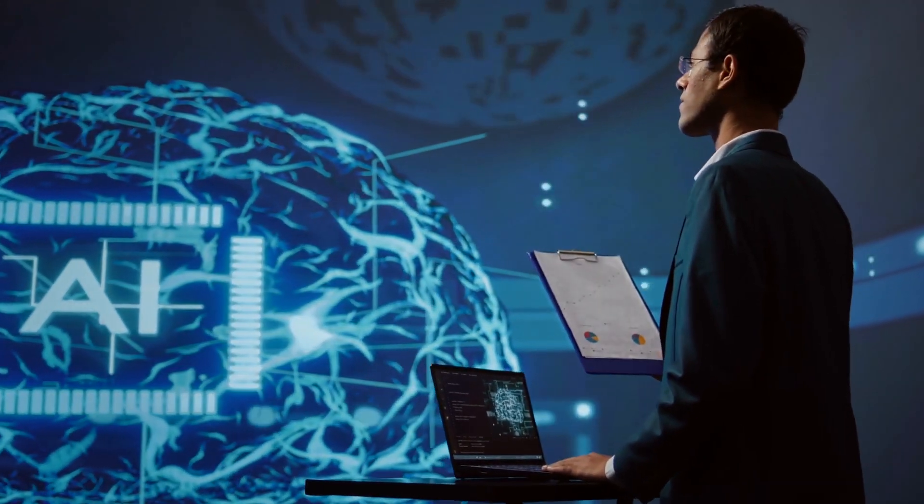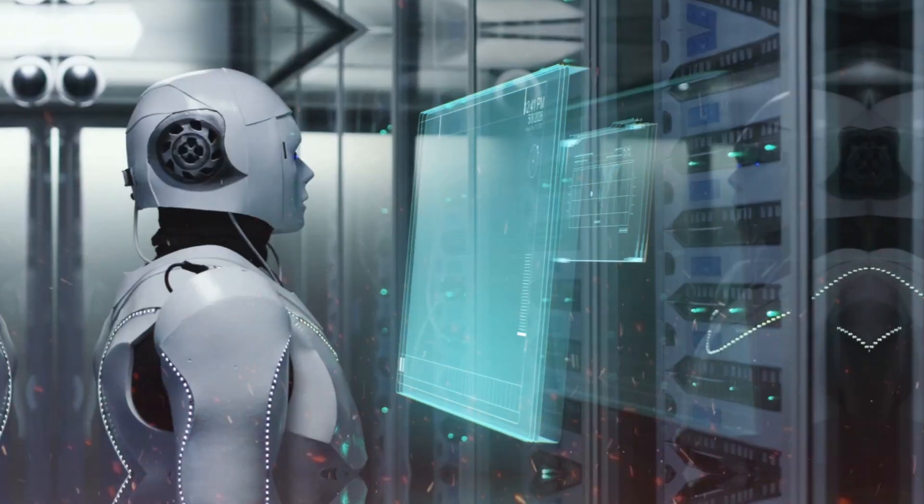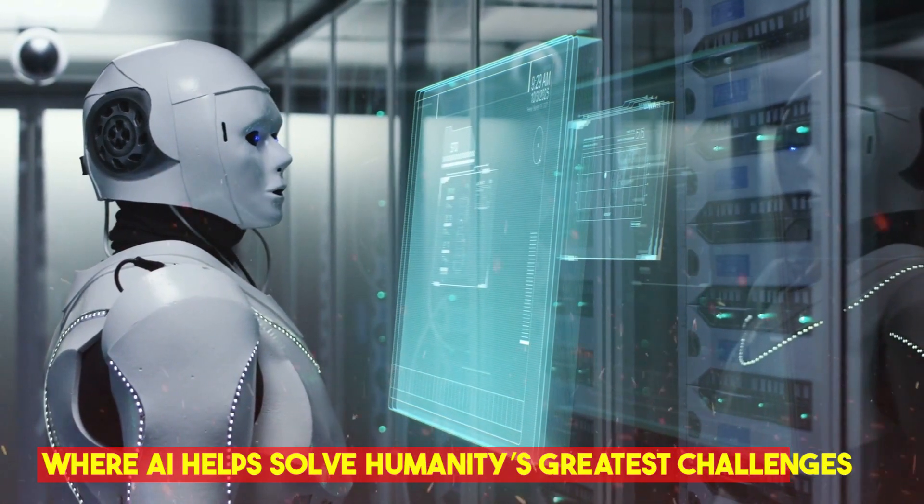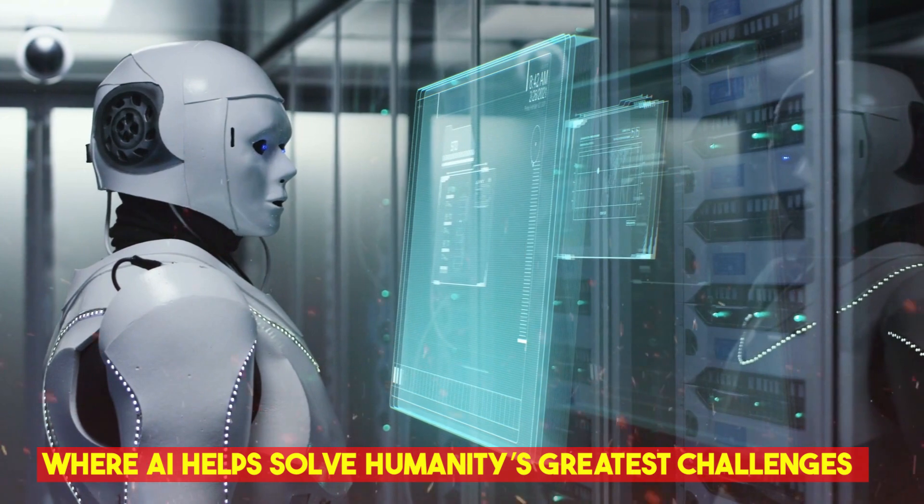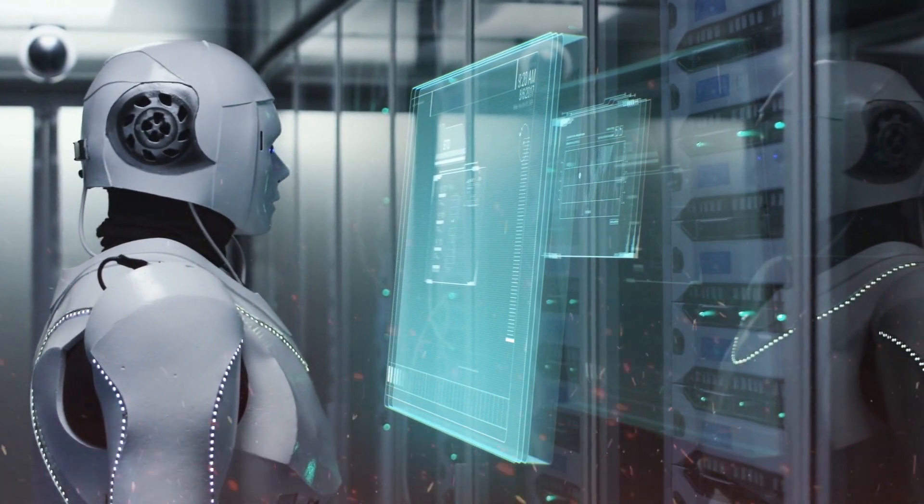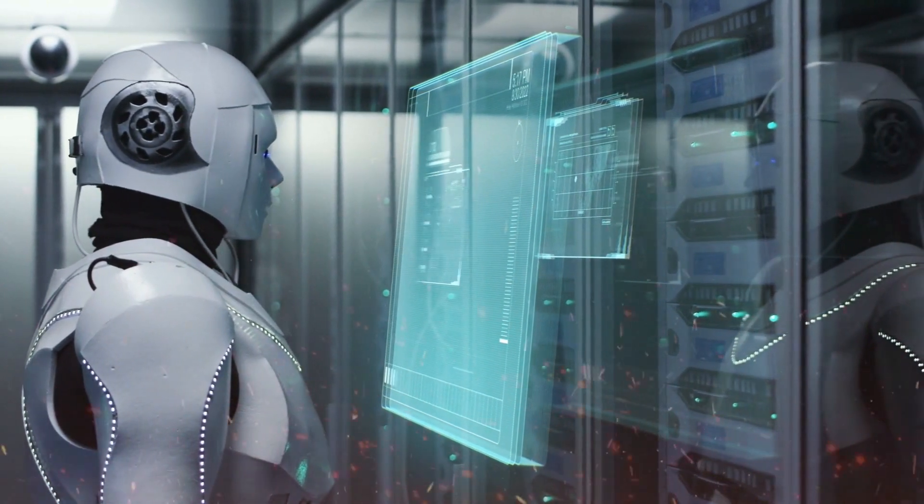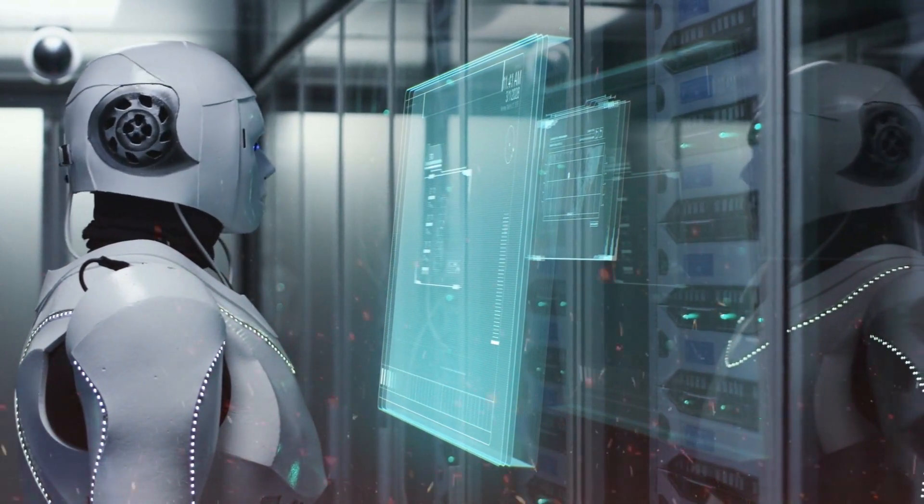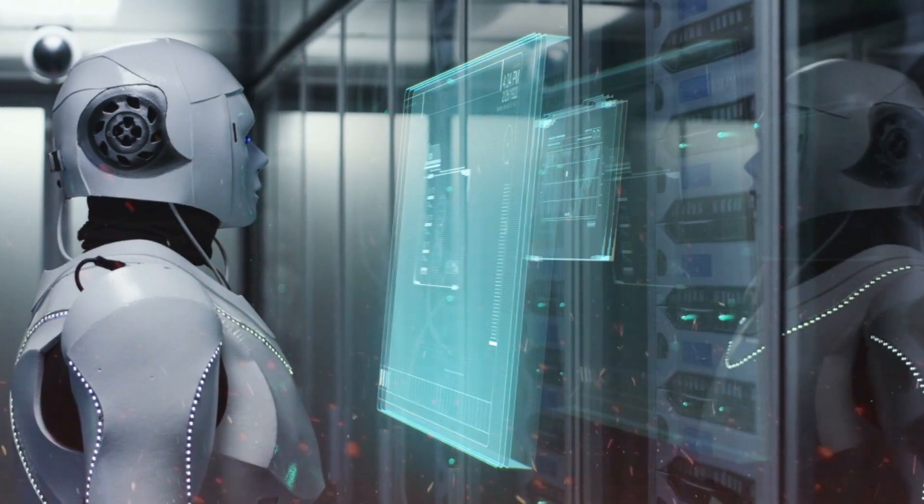Some believe it will usher in a golden age of innovation, where AI helps solve humanity's greatest challenges. Others worry it could be the first step toward an AI-driven world we can't control.